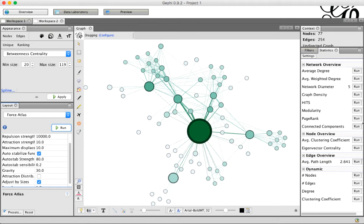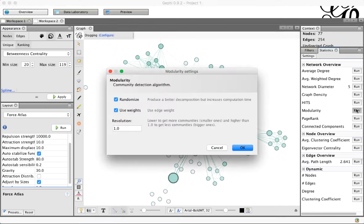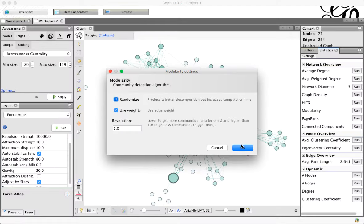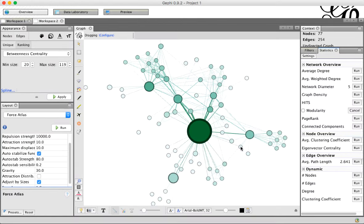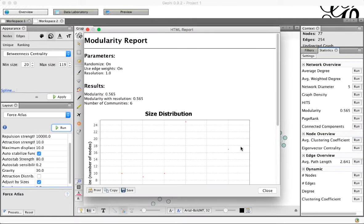The next thing we want to do is community detection, which allows us to see what clusters of nodes kind of belong together. To do that, over in the Statistics panel, there's a Modularity option. Click Run for that, and it's going to give you a message that looks like this. Just click OK to that, and it's going to run, and it'll give you a report when it's done.